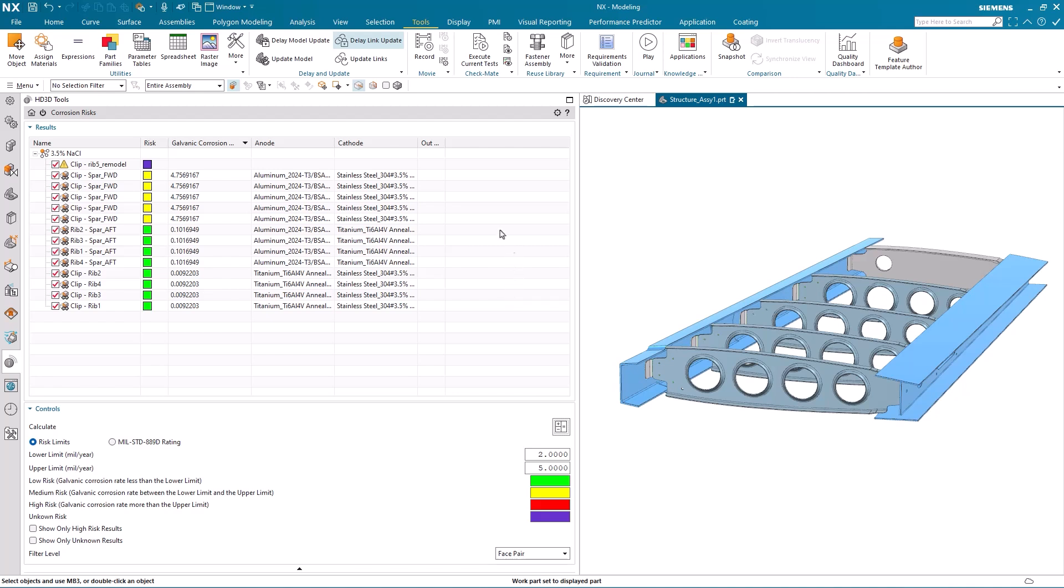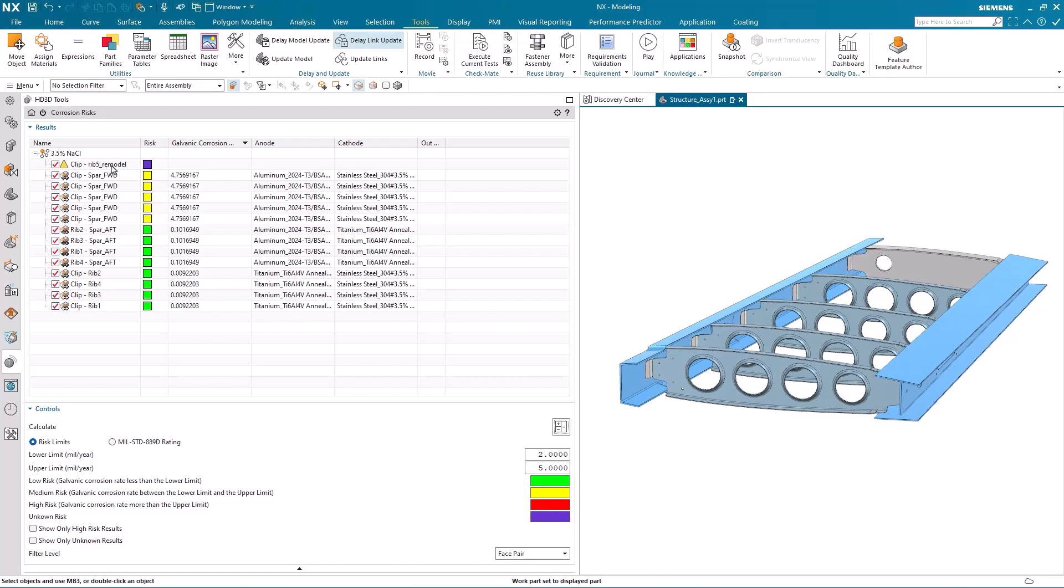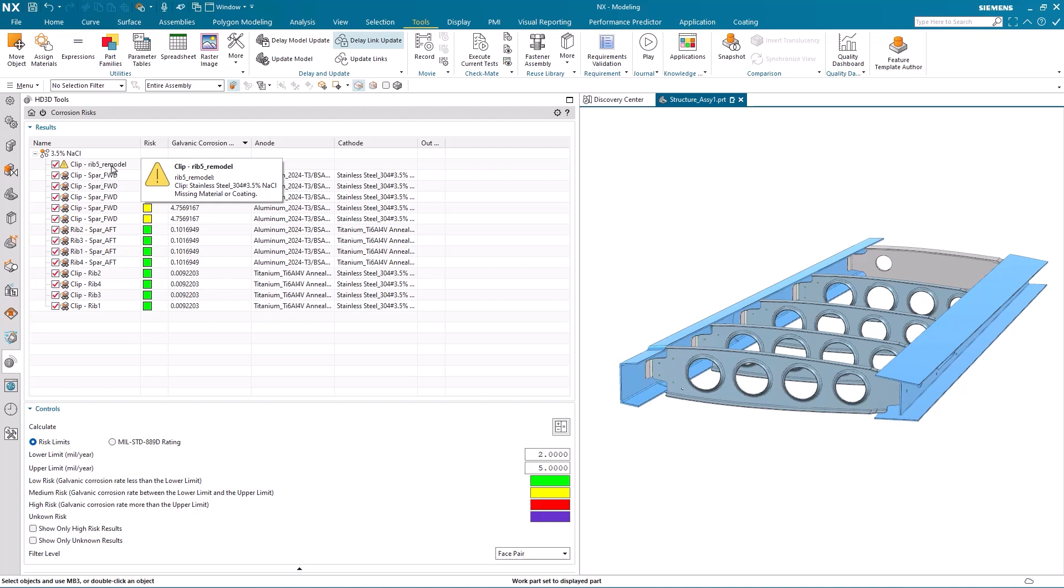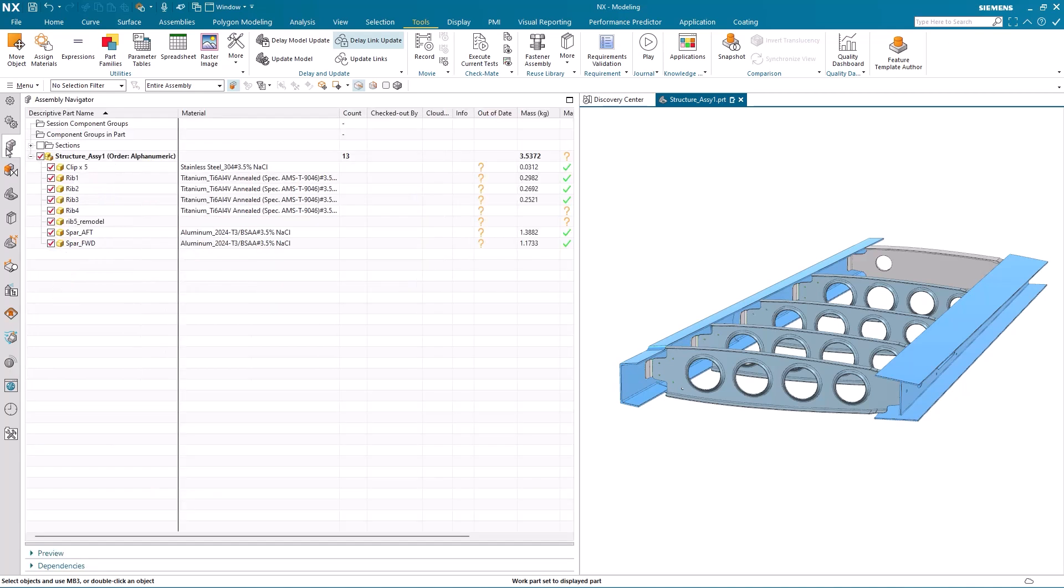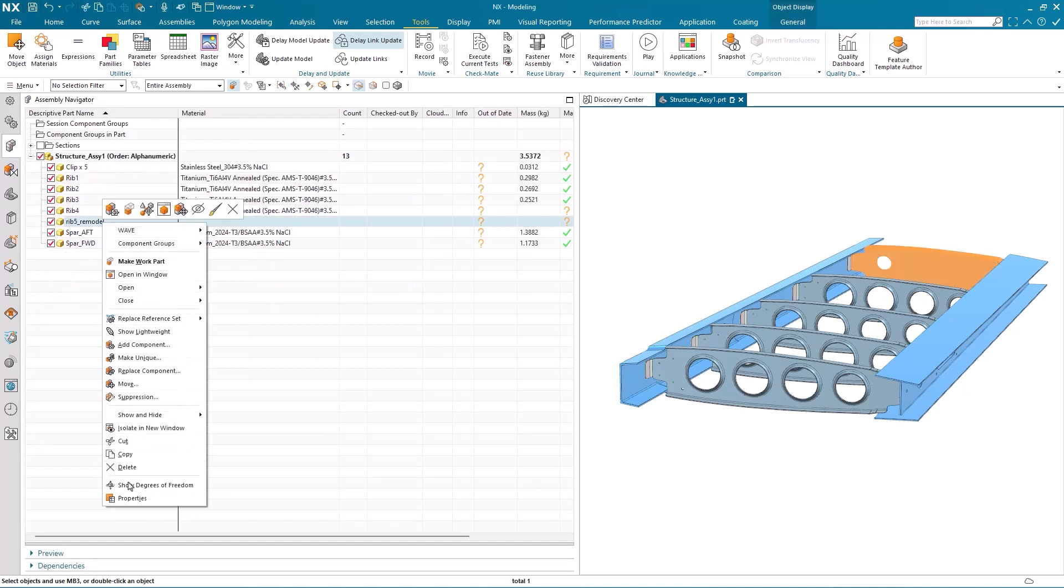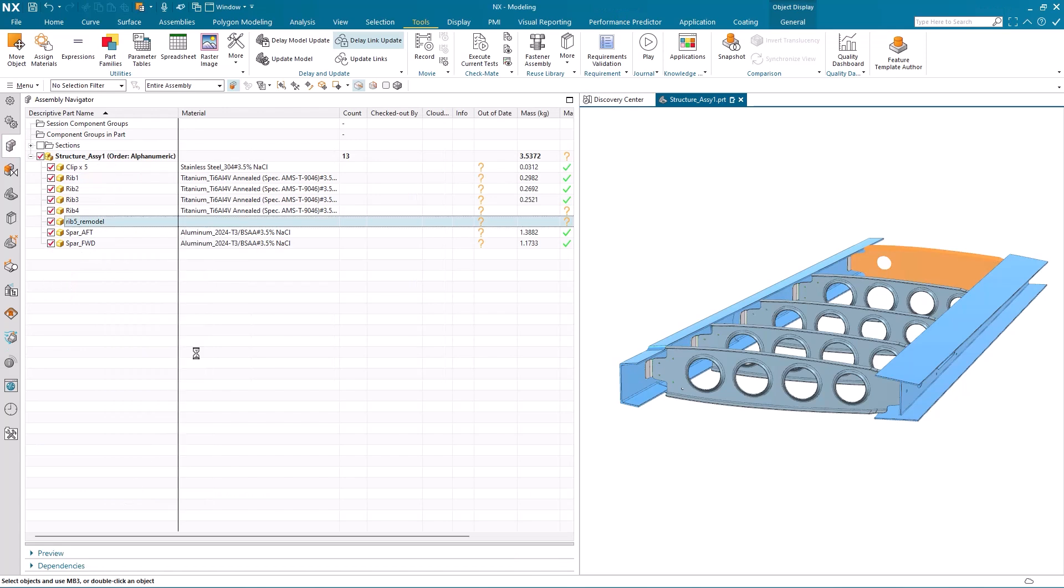Now I'm sure you will have already noticed that there was a fourth color with respect to corrosion risk. And this is an unknown risk. And the reason why it's unknown is because RIB 5 has no material assigned to it. So we couldn't do the calculation.